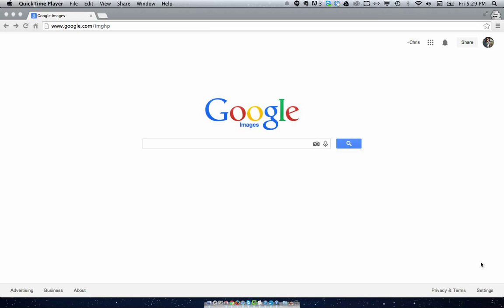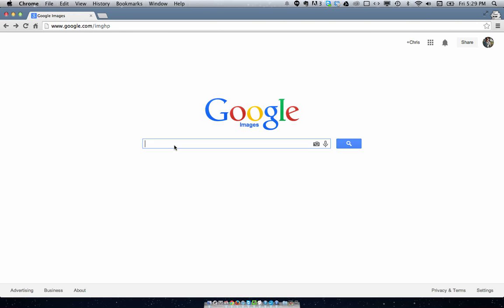Welcome to How To Liveable. I want to do a quick tutorial on how to search for similar looking images using Google Images, because I just discovered this and quite frankly it's especially amazing.